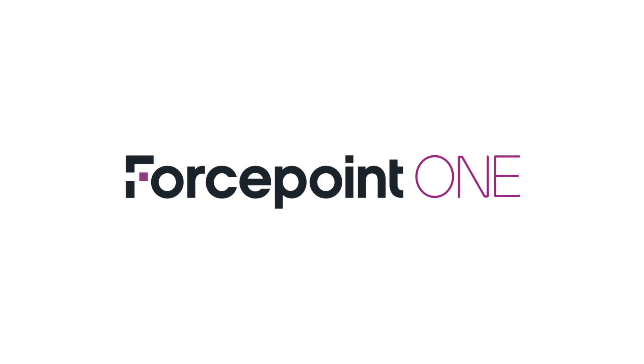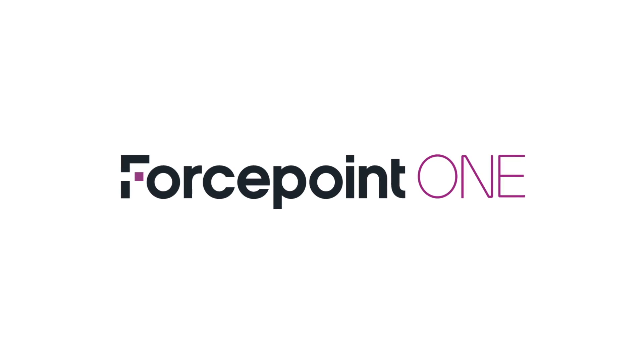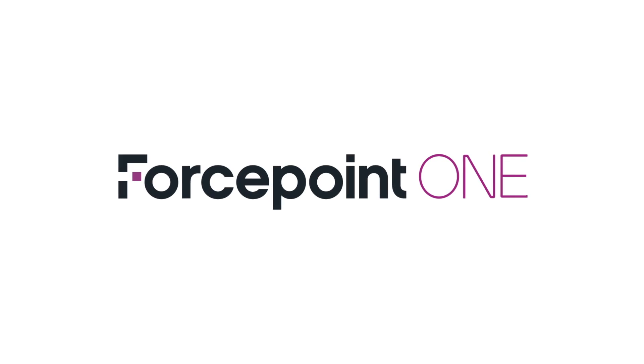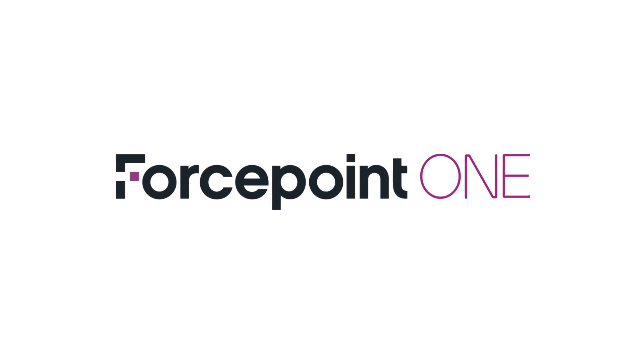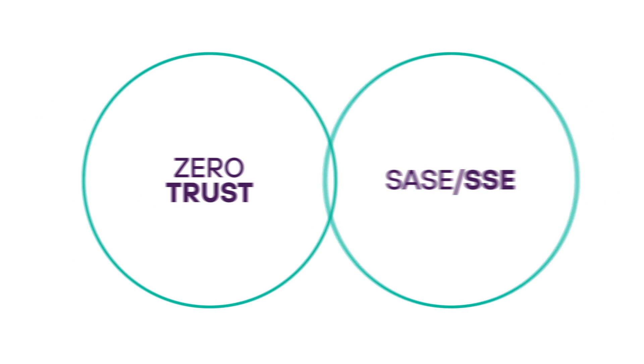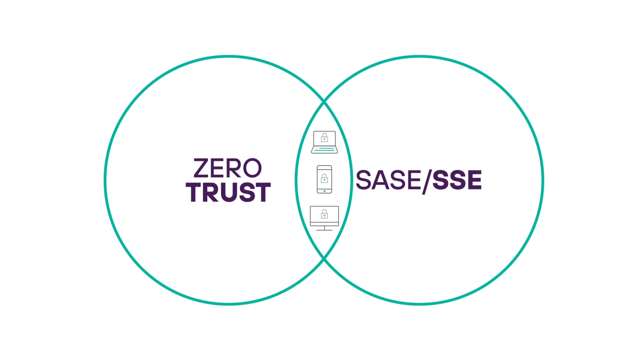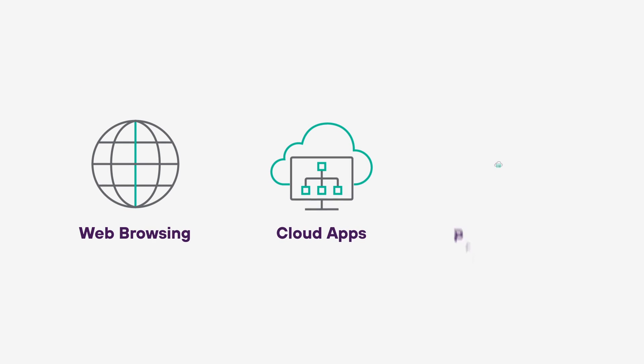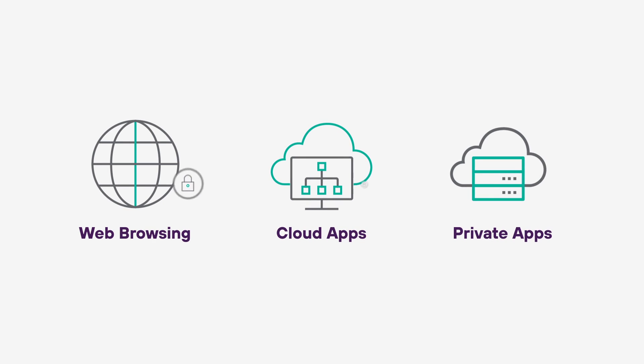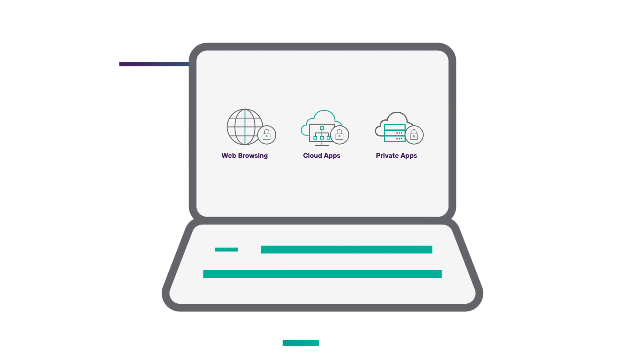Forcepoint ONE is a true all-in-one security service edge platform for simplifying security. It combines zero-trust technology with SASE architecture so that people working anywhere can safely use web, cloud, and private apps, keeping attackers out and sensitive data in.